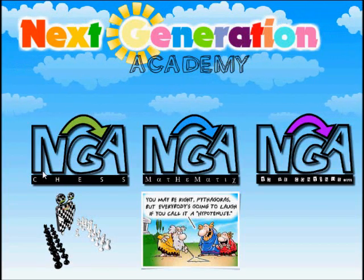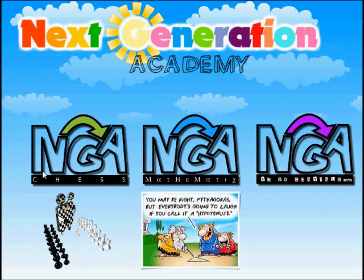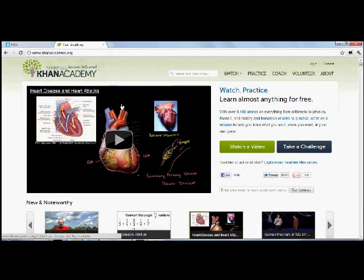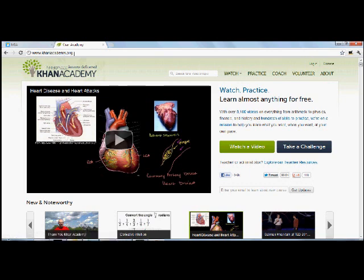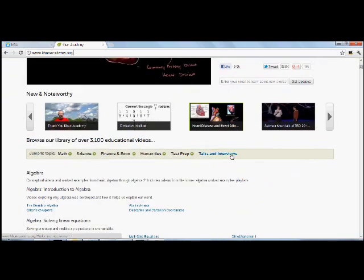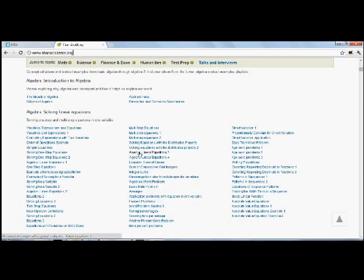But I'm sure you're curious on how does that work. Firstly, we make use of a website called Khan Academy. You can find it on www.khanacademy.org. Khan Academy is absolutely brilliant. It features 3,100 videos, absolutely free,